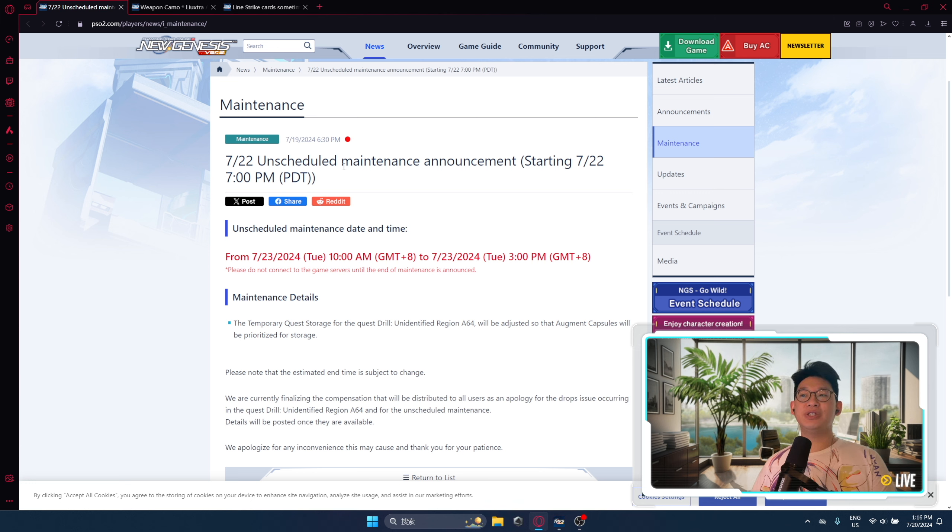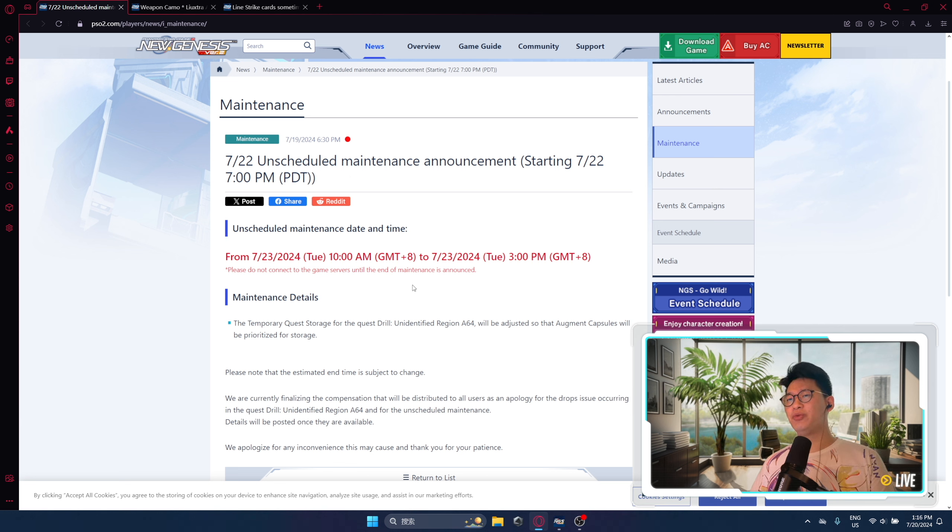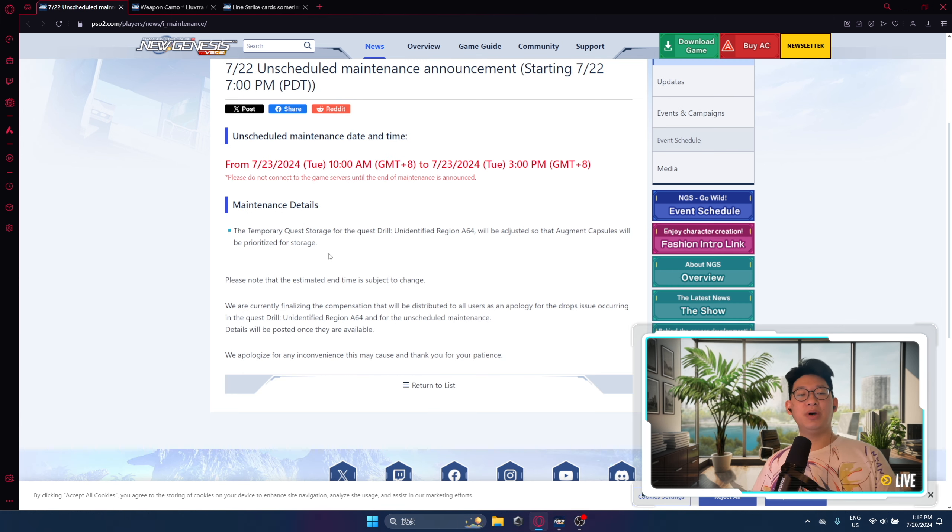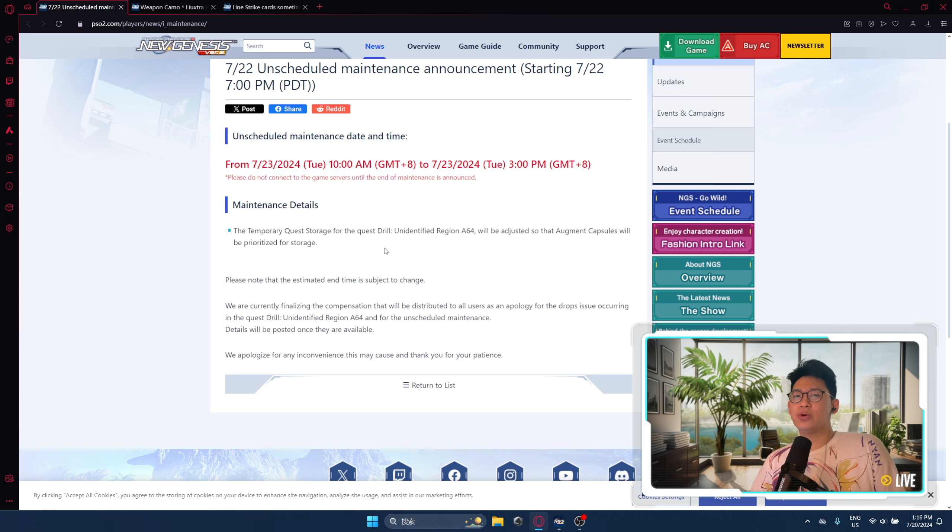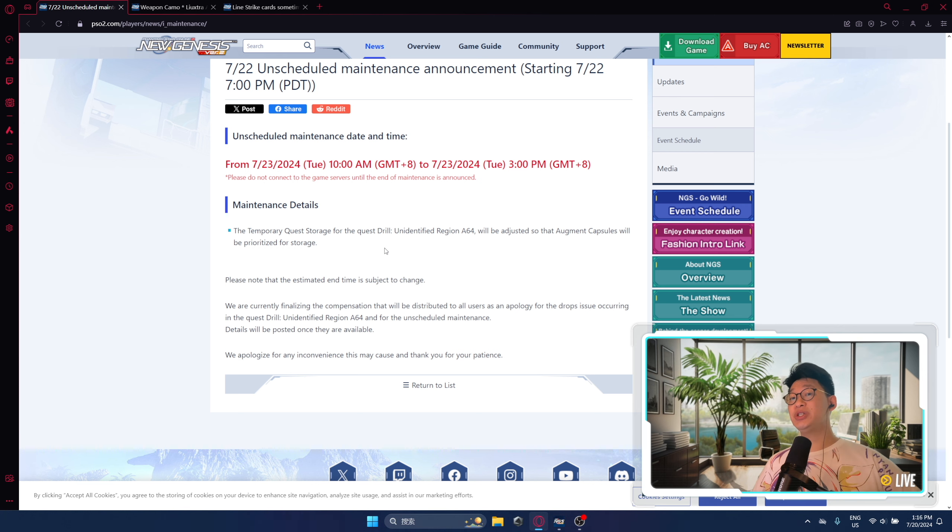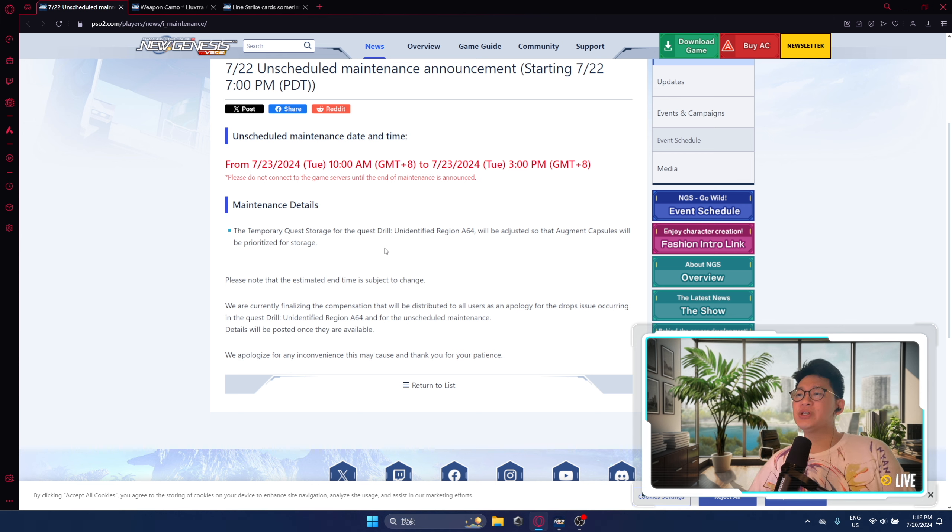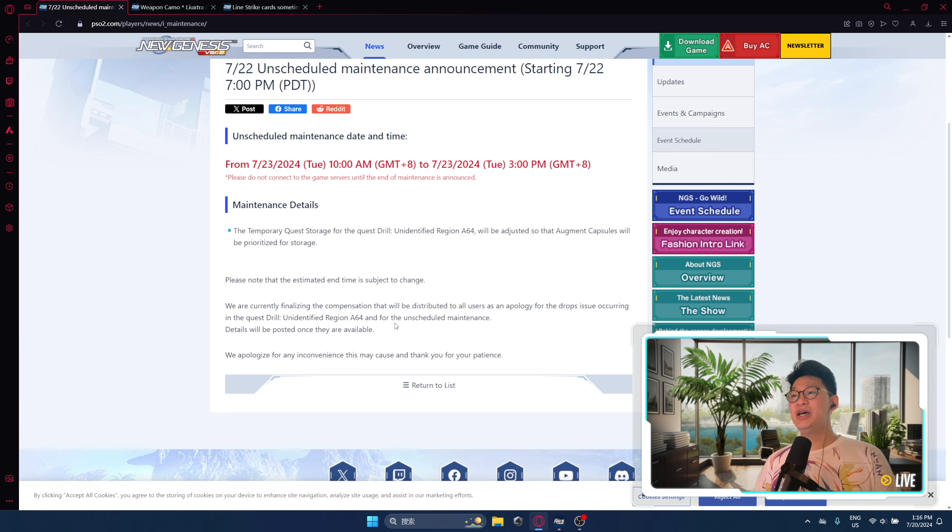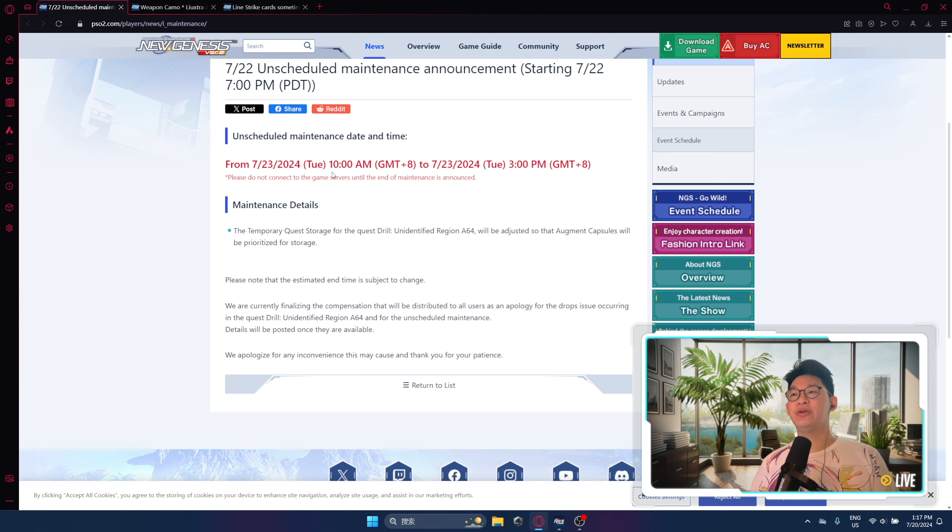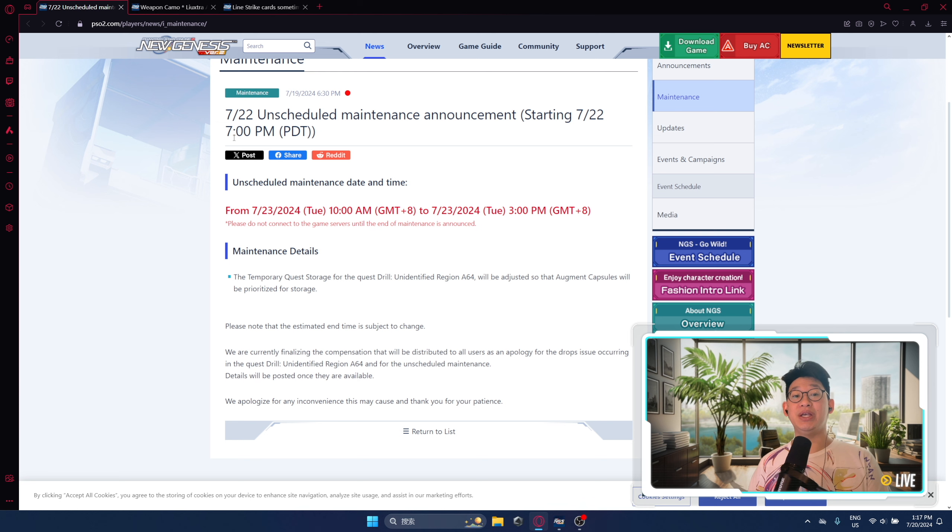The very first thing I want to go over is the unscheduled maintenance, which is actually going to be happening one day before the regular maintenance. I don't really know why they have to roll in an emergency maintenance a day before the normal one and not just fix everything during the regular maintenance. It must have been a really bad bug. As we can see here, there is a problem with the temporary quest storage for the quest drill Unidentified Region A64, which is the limited time quest, where some of the augment capsules aren't going into the correct storage. If you have material storage with the option where all capsules automatically go into material storage, apparently it's not going there for some reason. So that is the main bug they're trying to fix. We are going to be getting some compensation, which is really nice, but I find it strange that we're getting this maintenance one day in advance. Keep in mind that servers will be down on July 23rd at 10 a.m. my time, so if you live in Asia it's the 23rd, but for American friends it will be on the 22nd at 7 p.m. PDT.